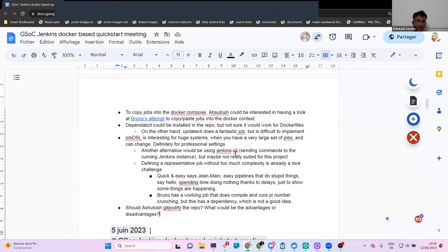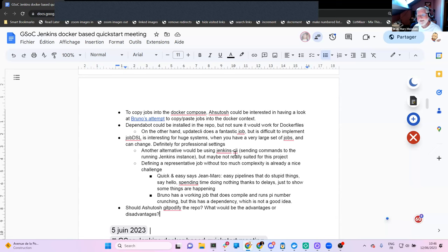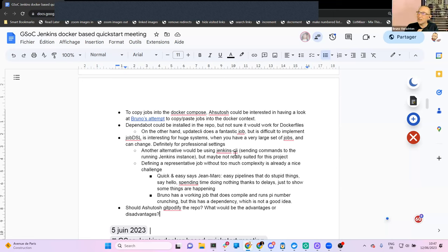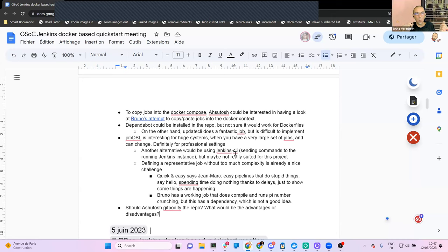Jean-Marc, while you're there — we talked about Gitpod. Ashutosh was looking for a way to generate different SSH keys every time you start, and I thought of Gitpod pre-hooks to do that. But I have a methodology problem: we're jumping to tooling to automate something before we know exactly what it is. Gitpodifying is one step further.